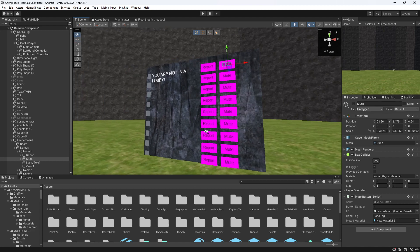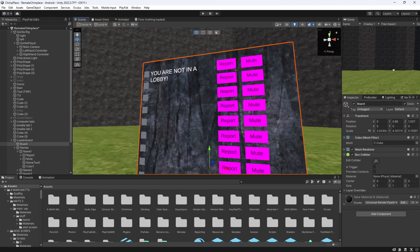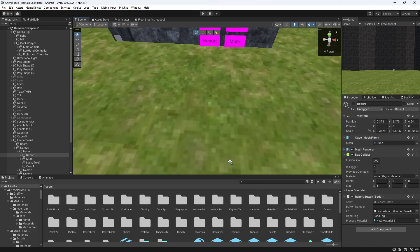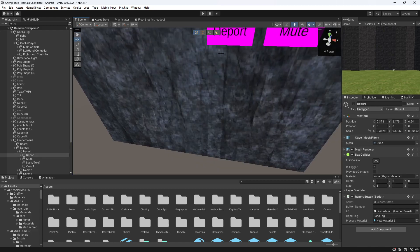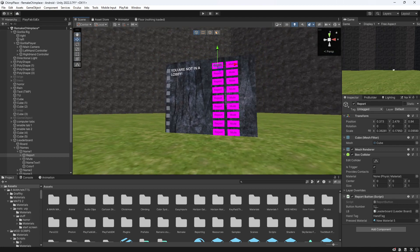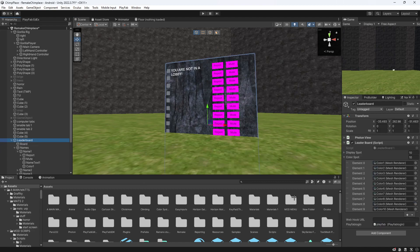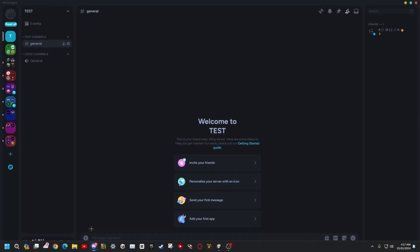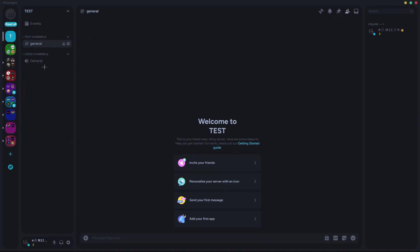So just drag a material there, and do the same for the reporting — get every report button from 1 to 10 and just add a material. Once you've done all that, you want to click the little LB and it'll bring it to here. You want your PlayFab login.